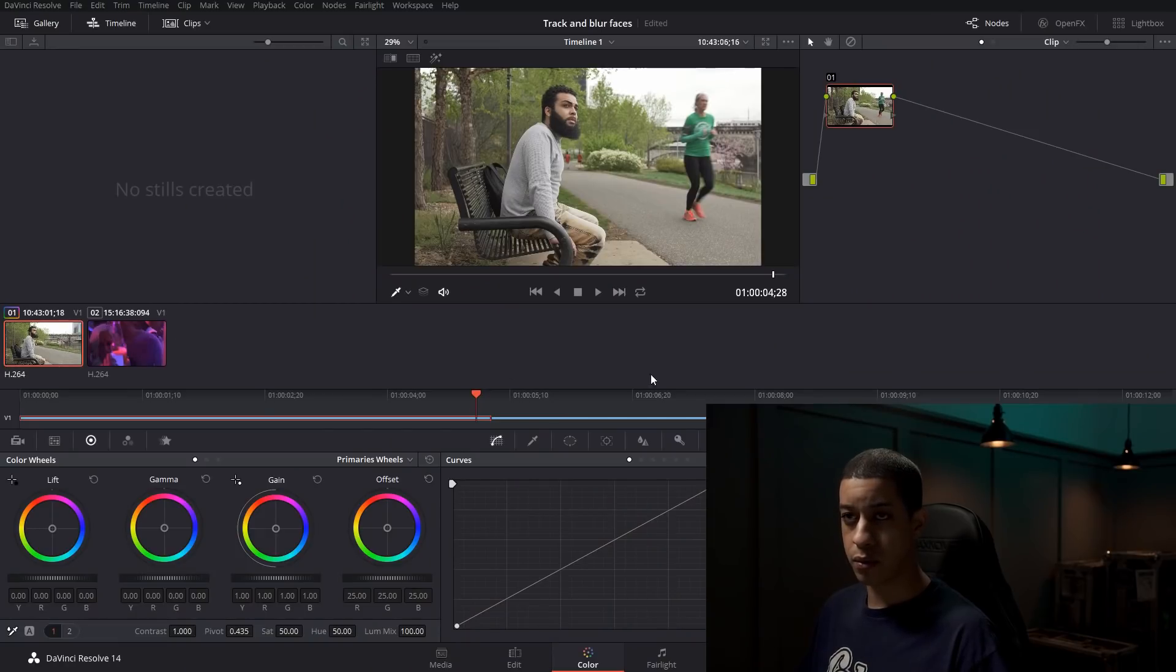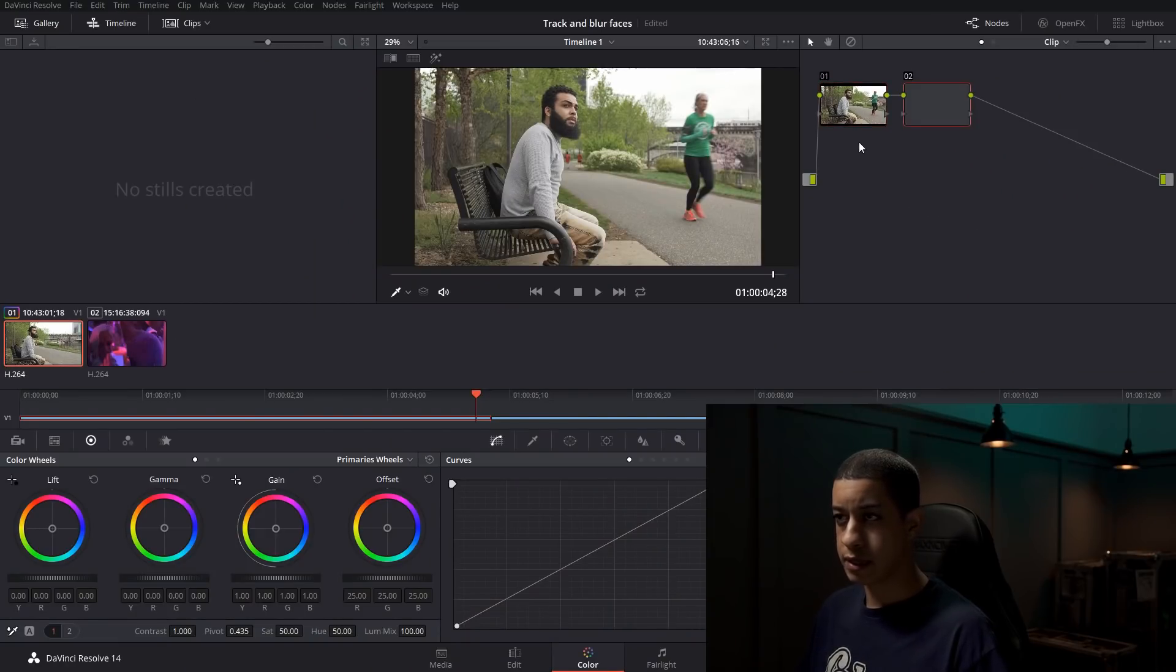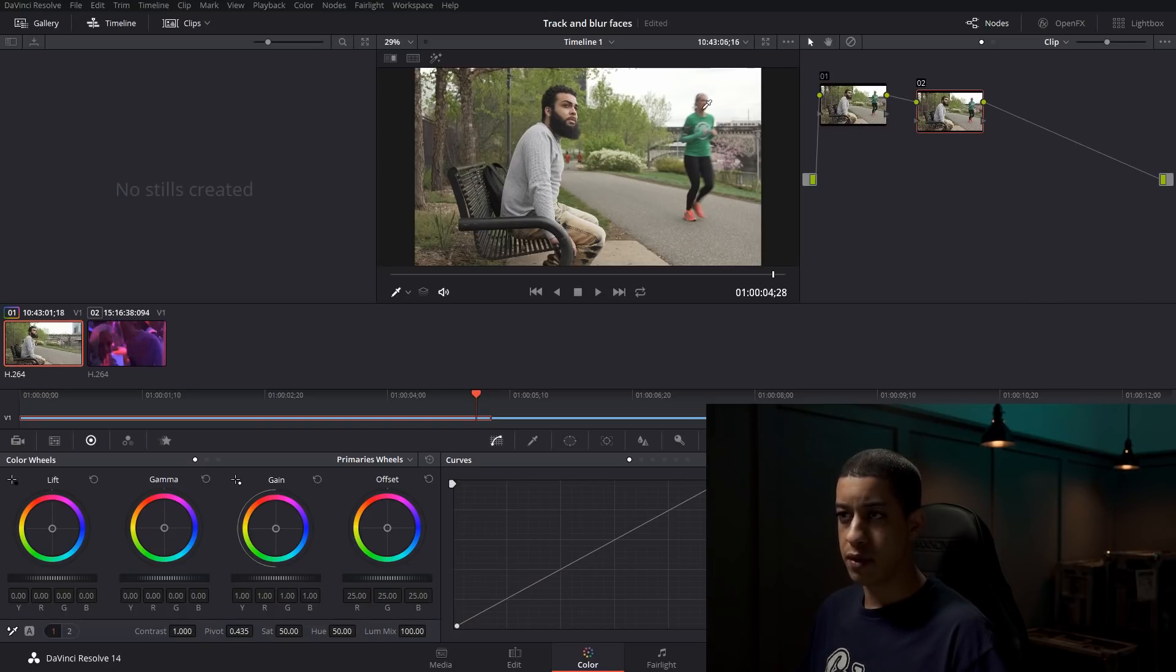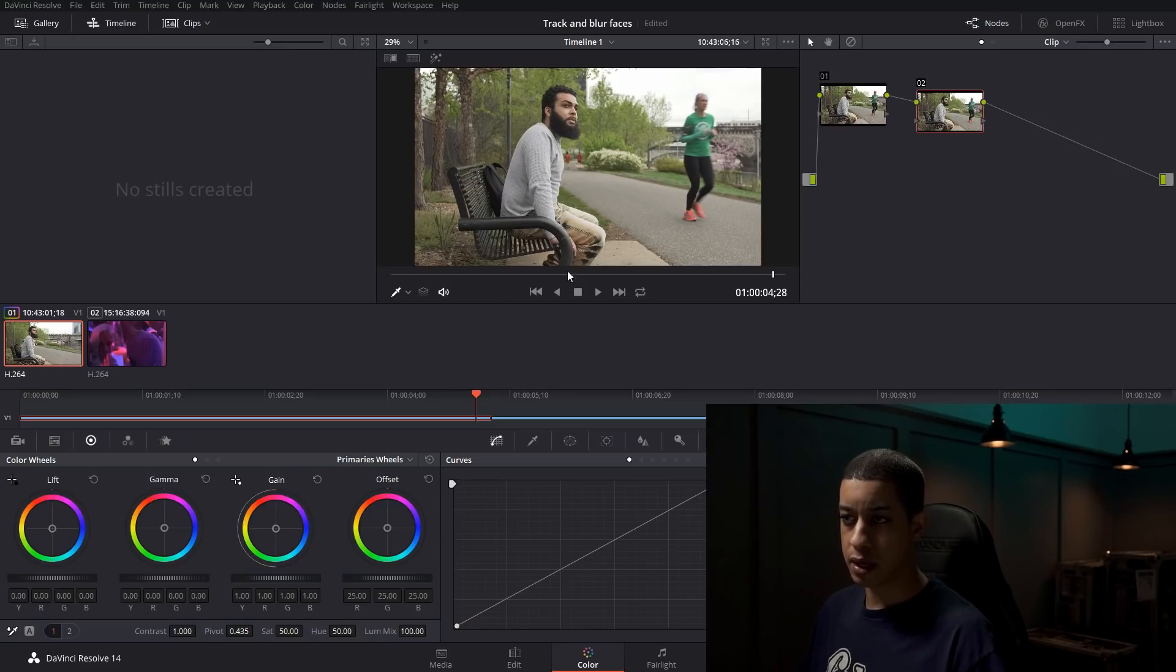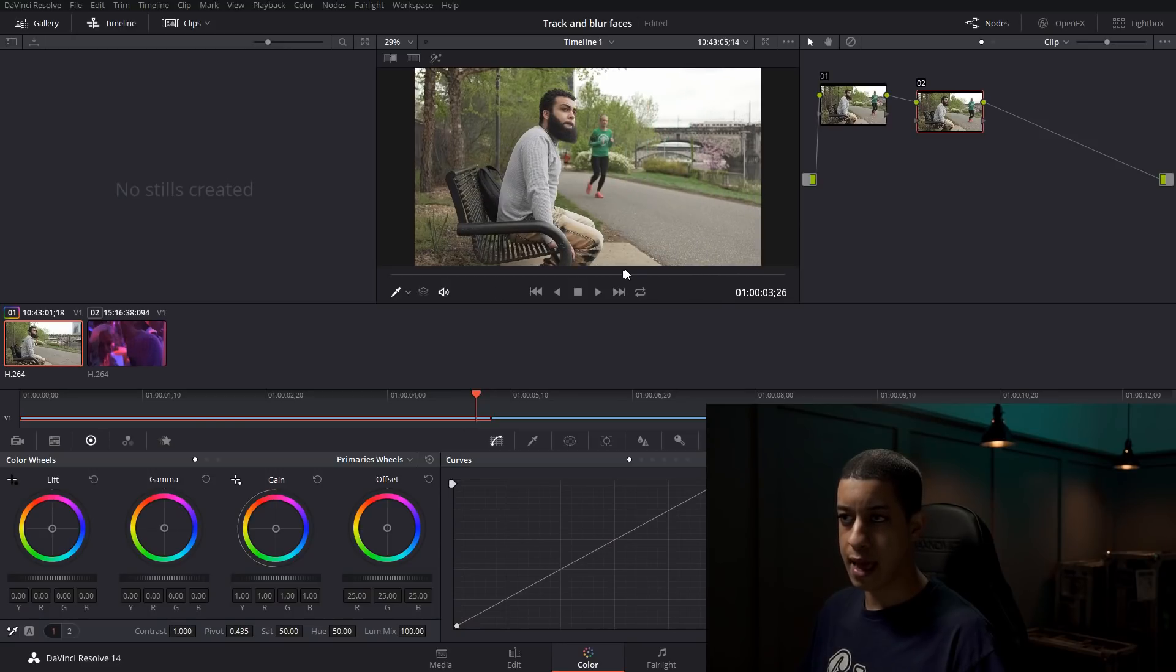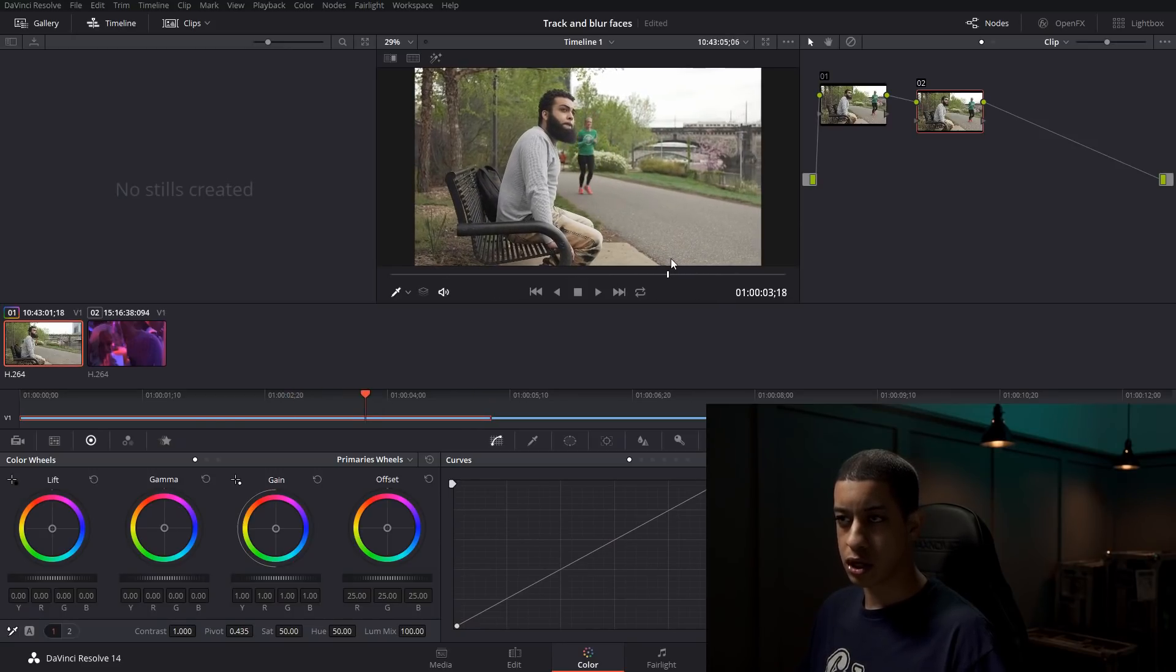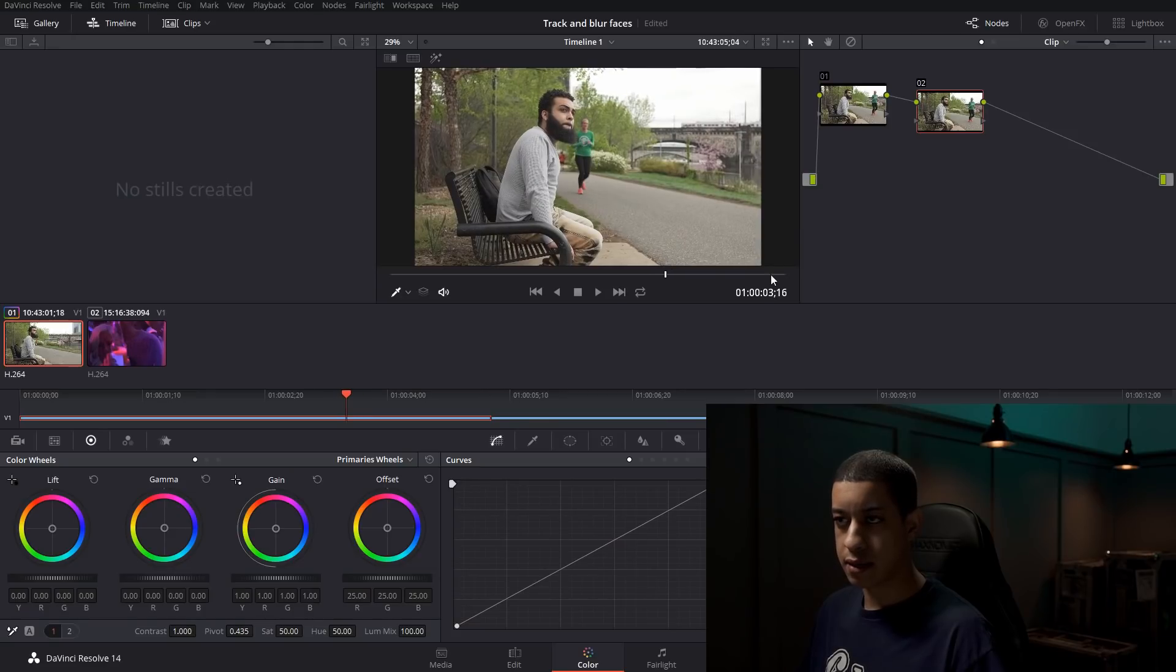Once we have our clip in, we want to come over to our color tab. In the color tab, you can go through and add your color corrections. Then once you have everything set up, you just have to pick a good frame that has the person that you're trying to blur in it.